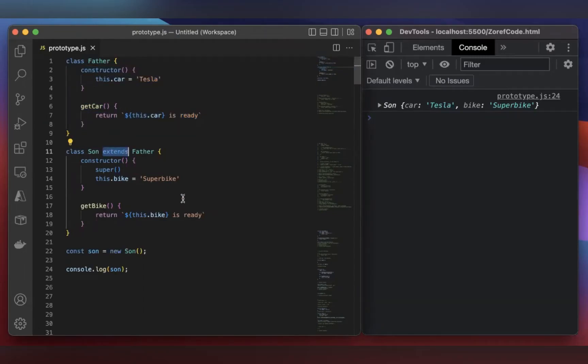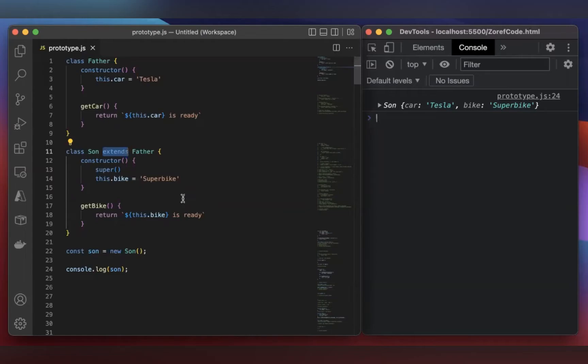But does JavaScript use this classical way of inheritance? No. Classes are just syntactic sugar in JavaScript. Under the hood, it's using constructor functions, and for inheritance, it's using prototypes. That's why it's called prototypal inheritance.